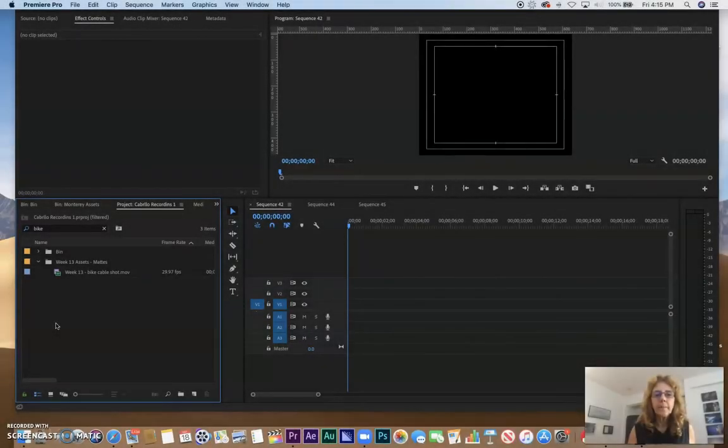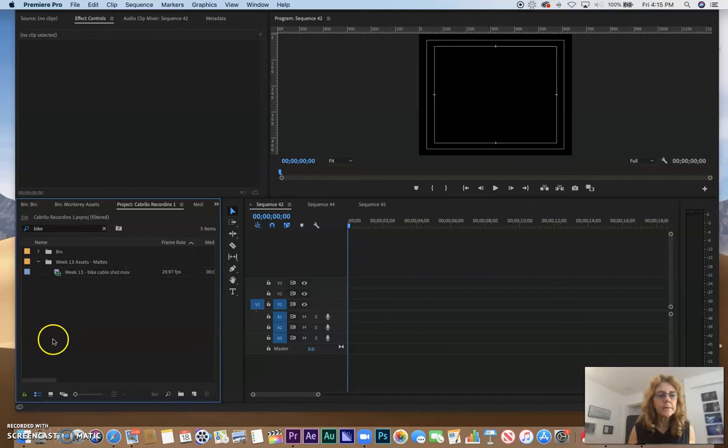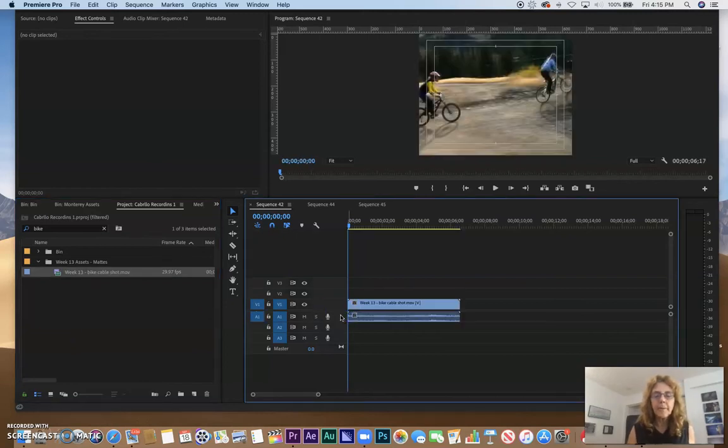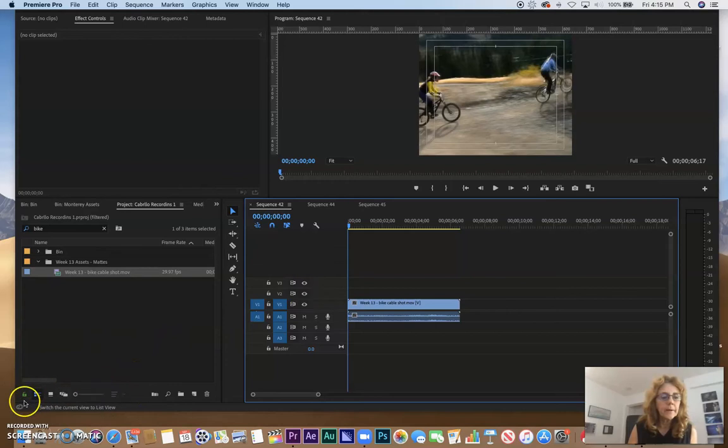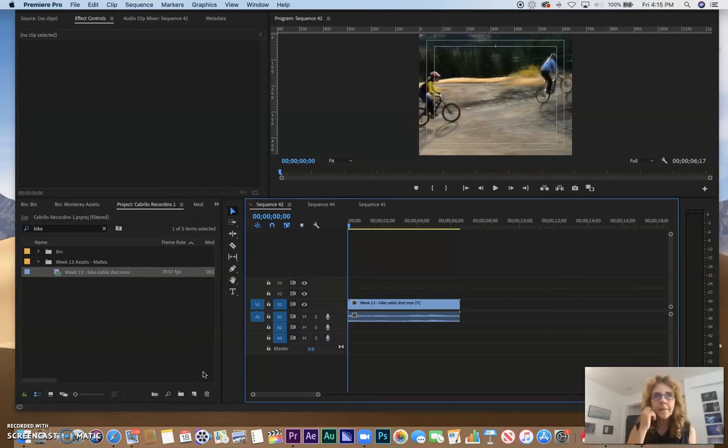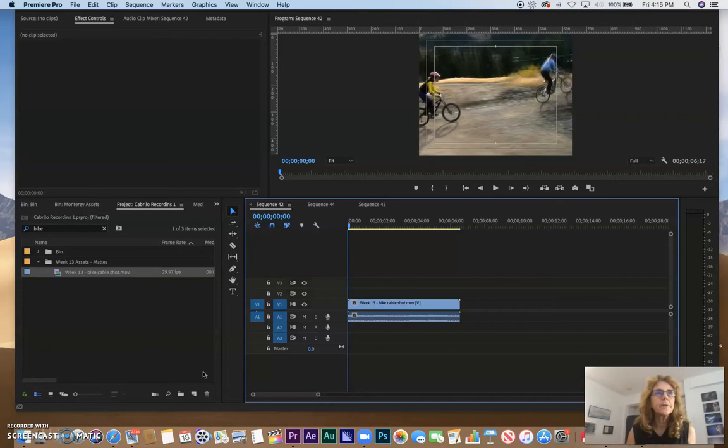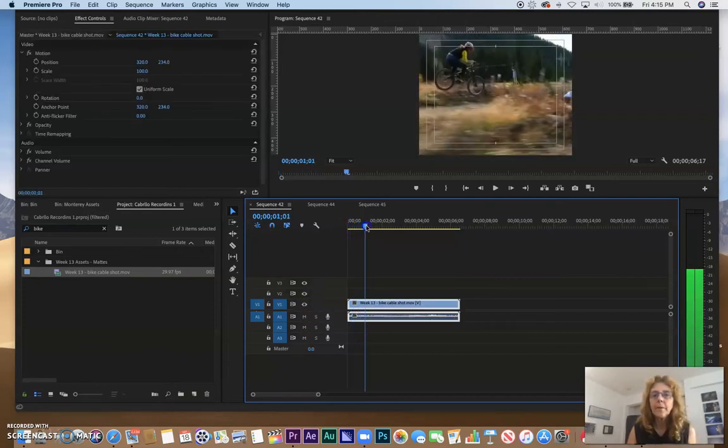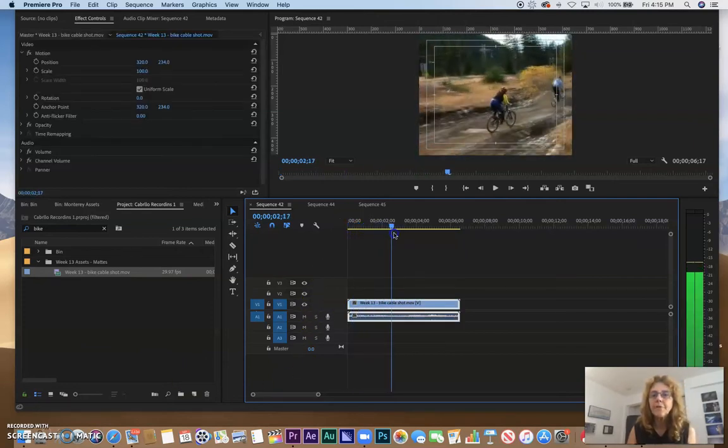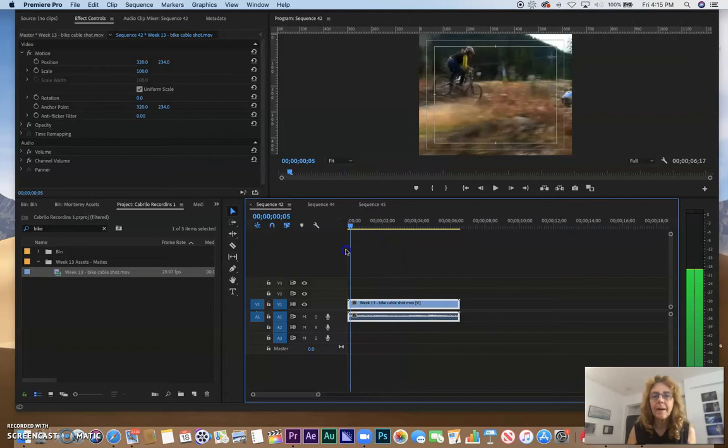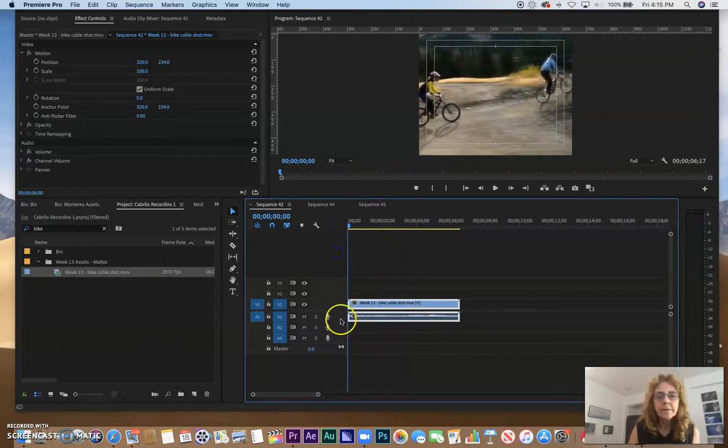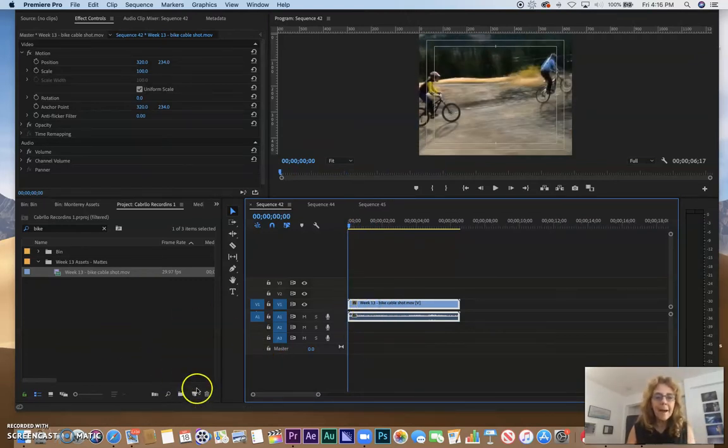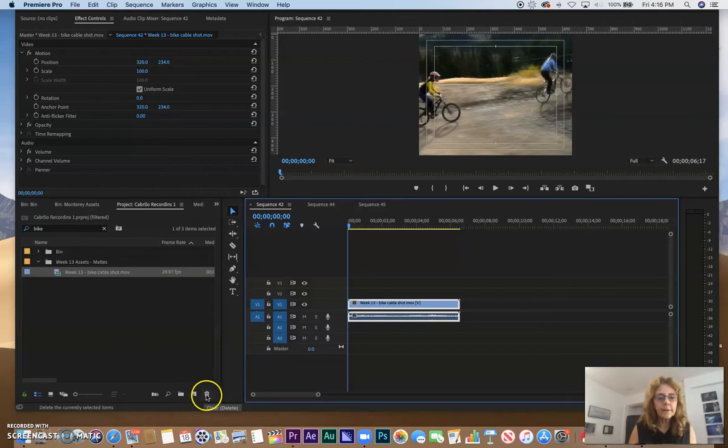So we are talking about mattes and how to use track matte key in various ways. Here we're going to have the background be the bike, and what we're going to do now is create an effect to highlight that bike. Let's say the person on the left with the yellow - we're going to have the highlight track that bike. So the bike is the background, now we're going to create a matte using the new item.